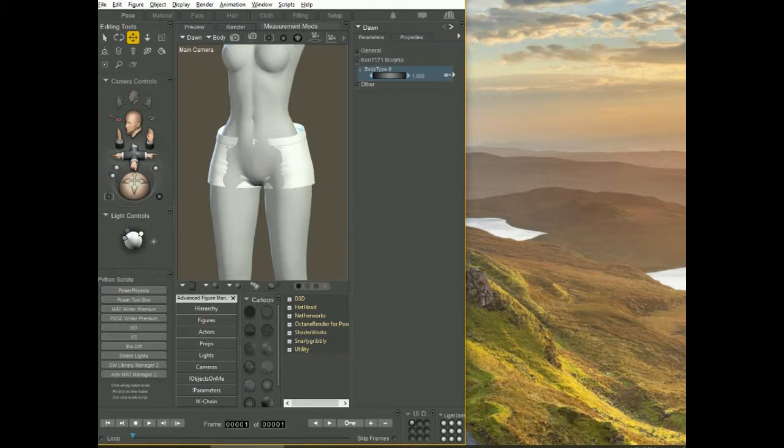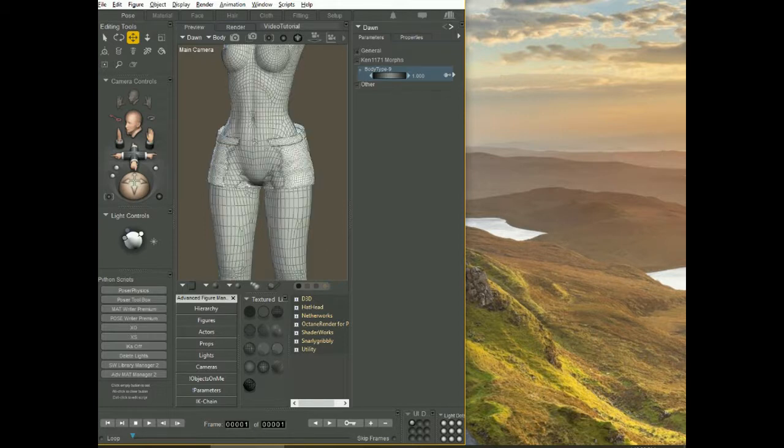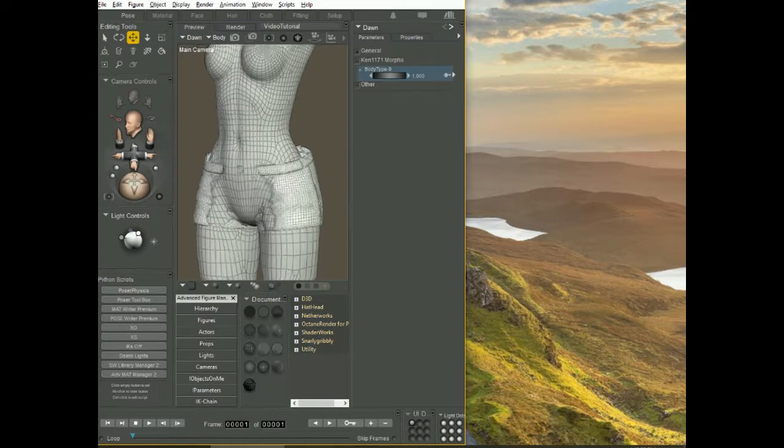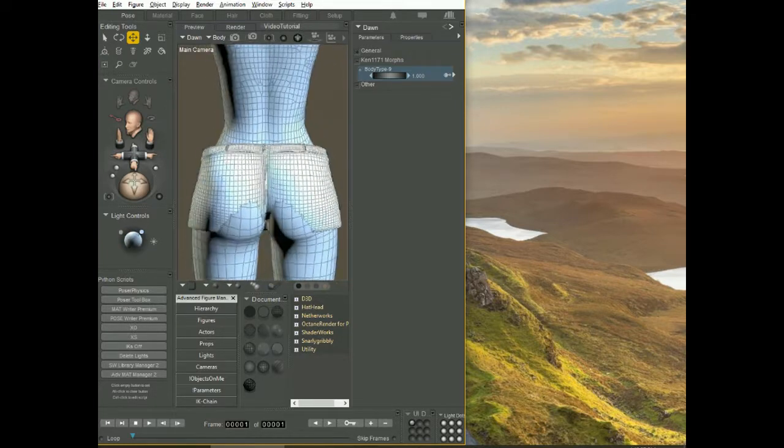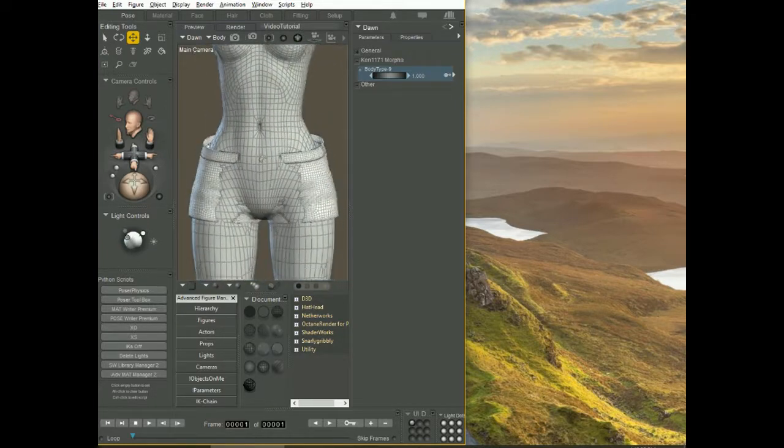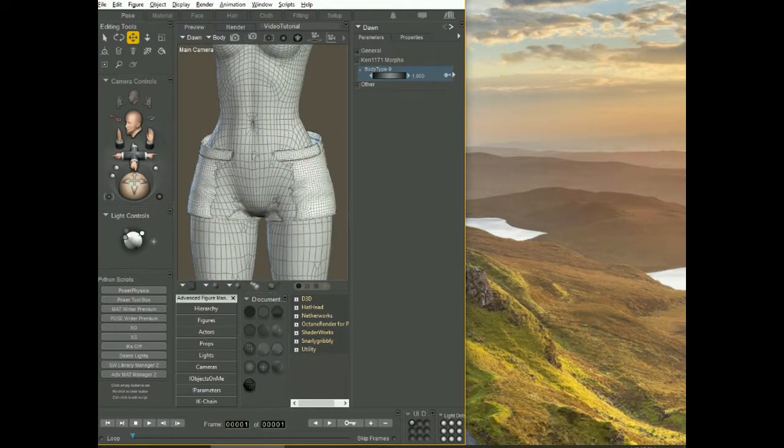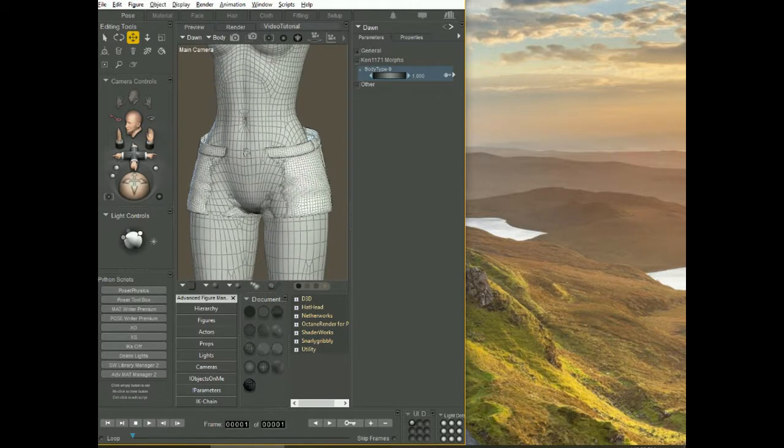This is Poser. First thing I'm going to do is I'm going to switch to texture with line. This is going to show me the wireframe. This is going to be helpful when I do this.